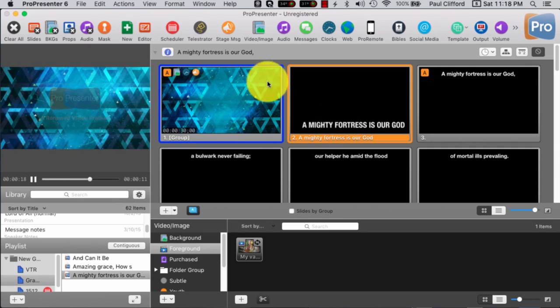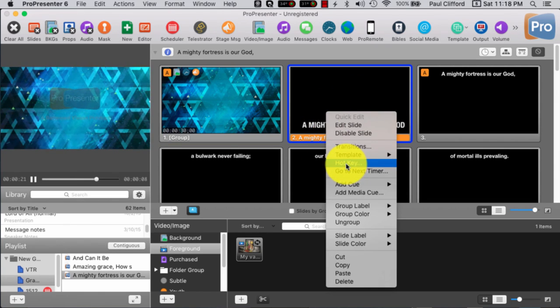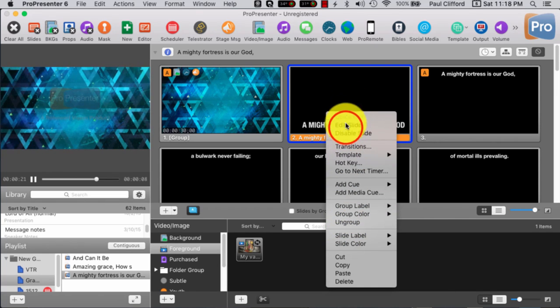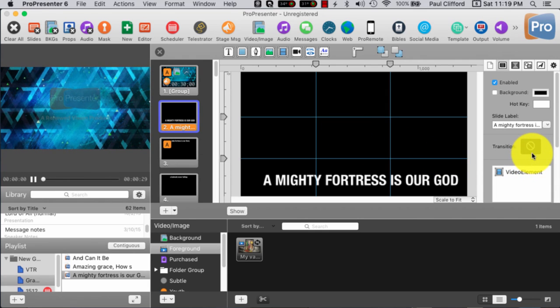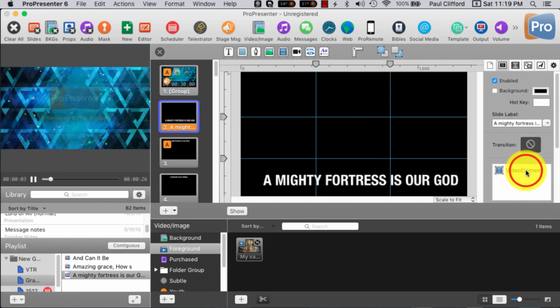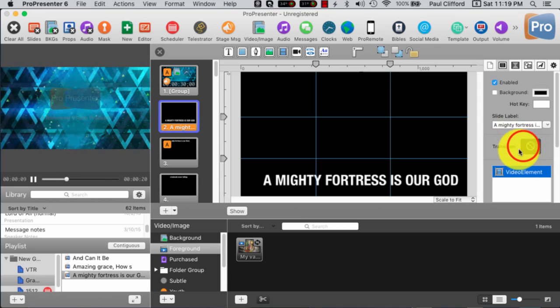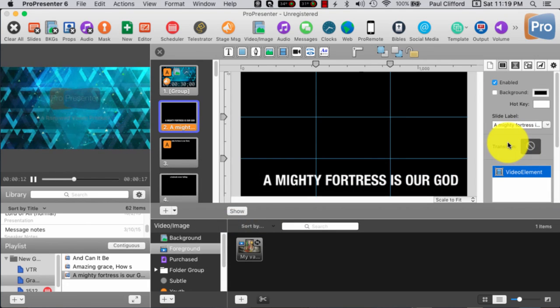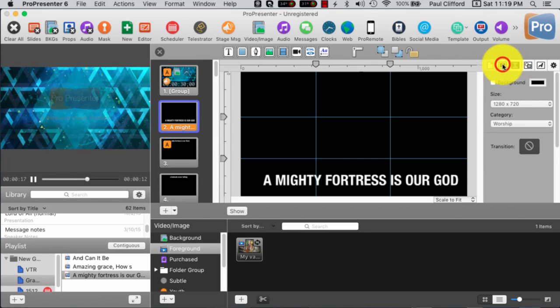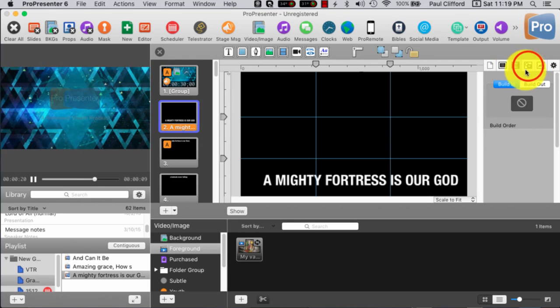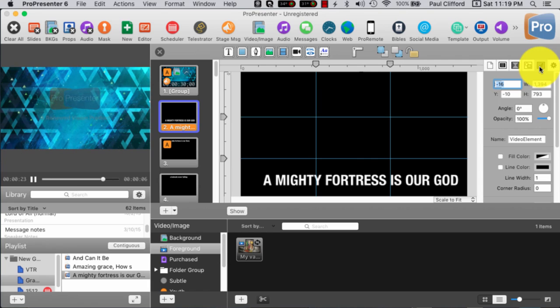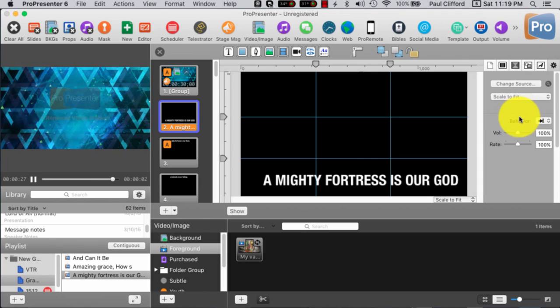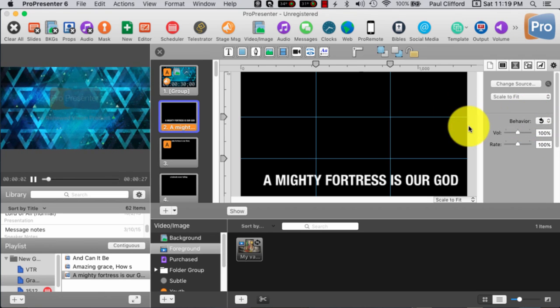And this would still be playing. Actually, let me right-click and edit this just real quick so that we can just have it looped constantly. So, video element. I might not be able to do this. Ah, here it is.